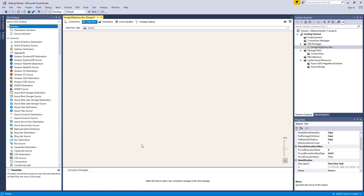At the time of this recording, the SSIS Productivity Pack is on version 20.2.1, which offers three components for Google BigQuery: Google BigQuery Connection Manager, Google BigQuery Source Component, and Google BigQuery Destination Component.